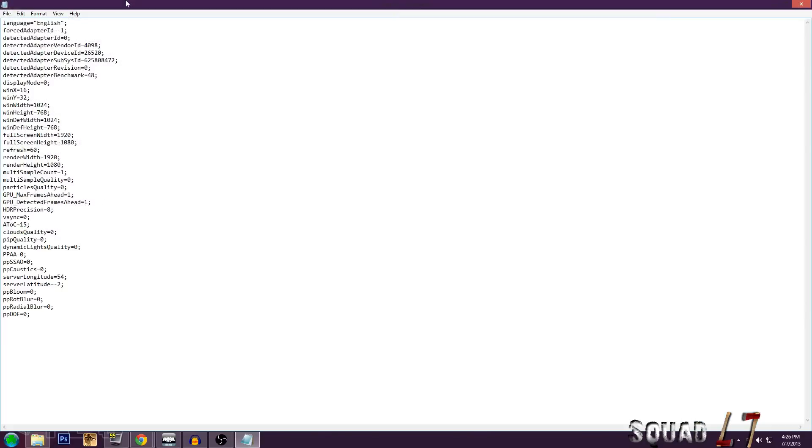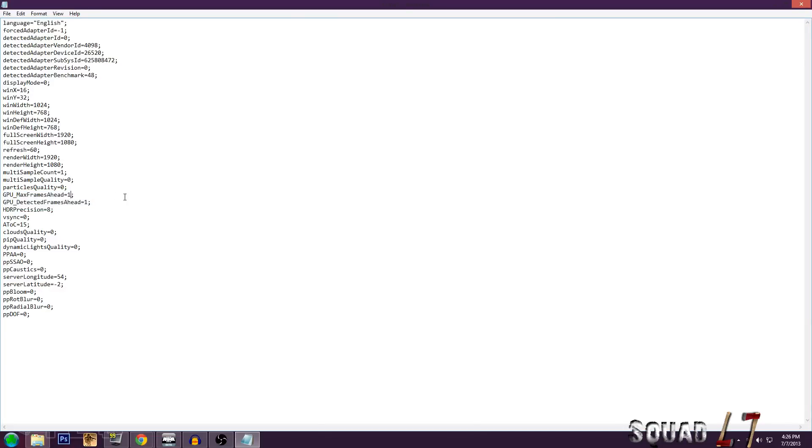Once it's open, you're going to want to fullscreen it, and then there's two values you're going to change. GPU underscore max frames ahead equals 1, and then GPU underscore detected frames ahead equals 1. Your GPU max frames ahead probably equals 3, make it equal 1. Your GPU underscore detected frames ahead probably equals 1,000, make it equal 1.